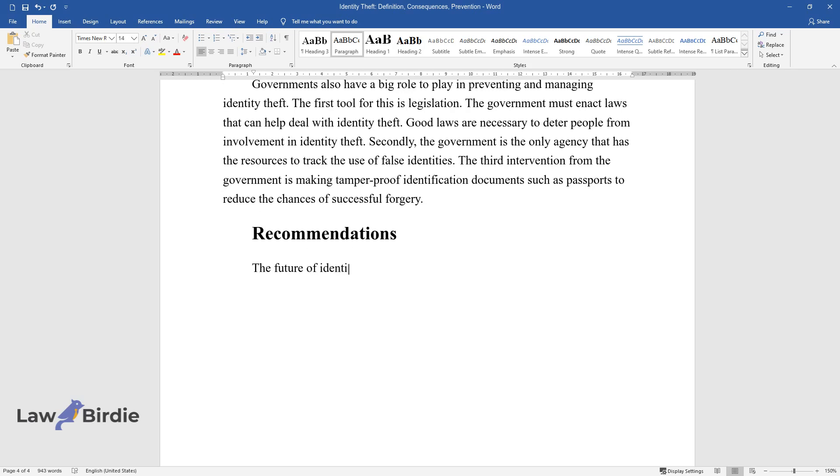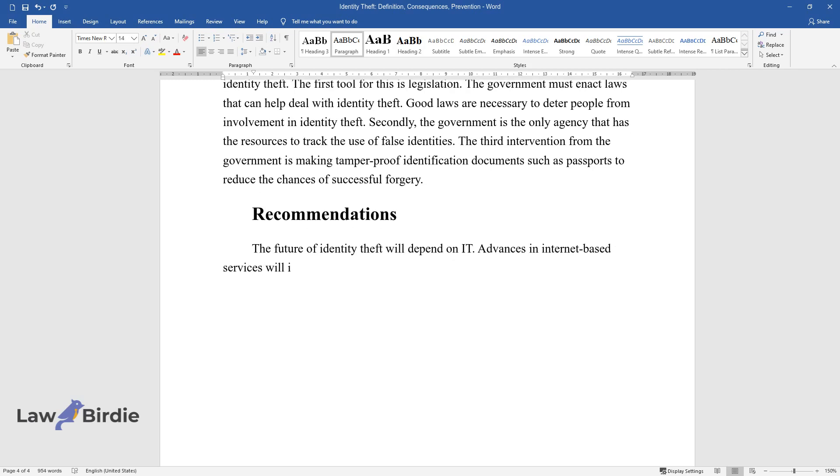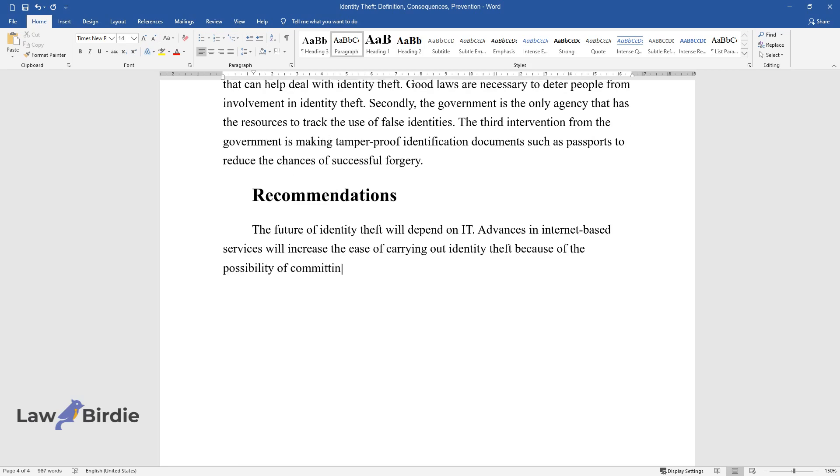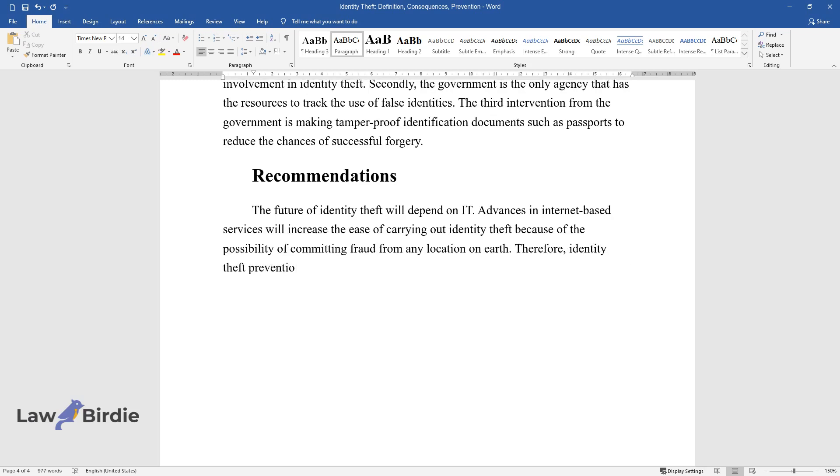Recommendations. The future of identity theft will depend on IT. Advances in internet-based services will increase the ease of carrying out identity theft because of the possibility of committing fraud from any location on earth. Therefore, identity theft prevention efforts must focus on online identity theft.